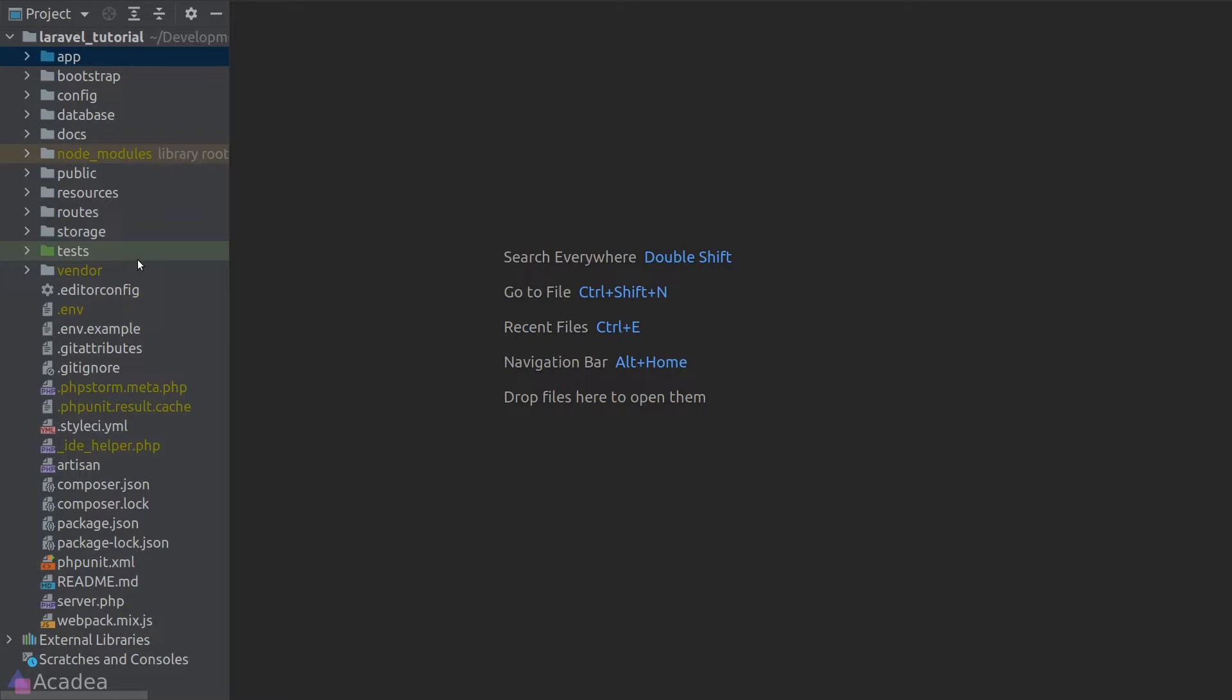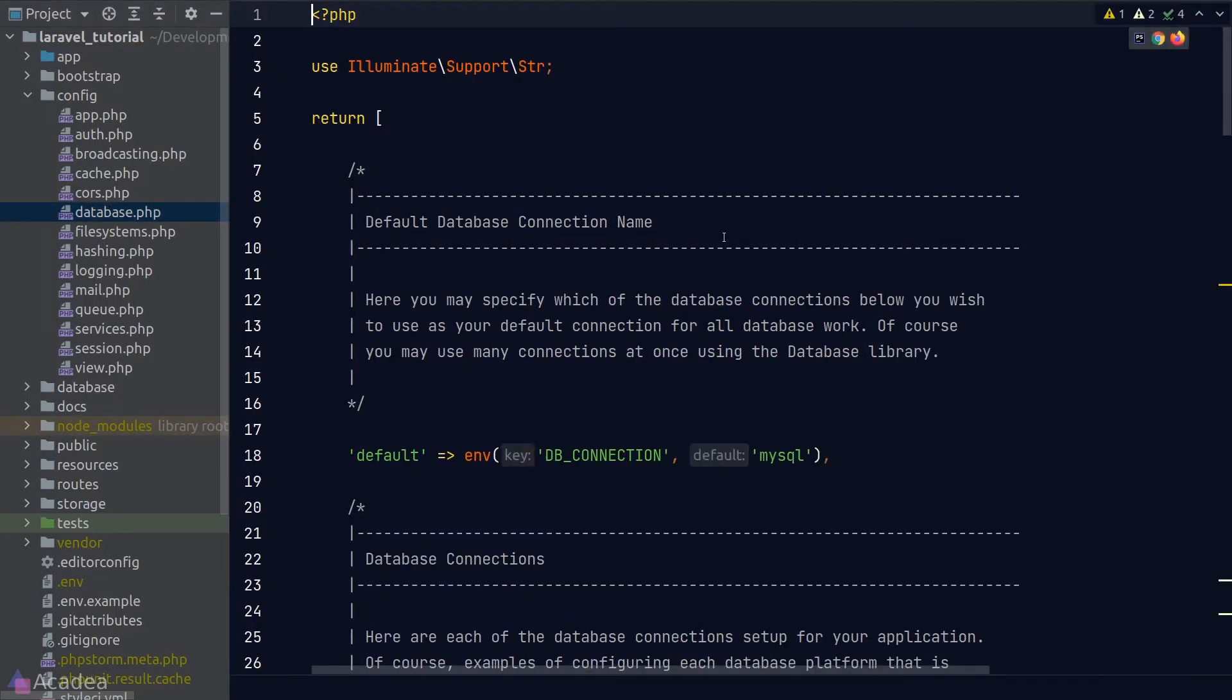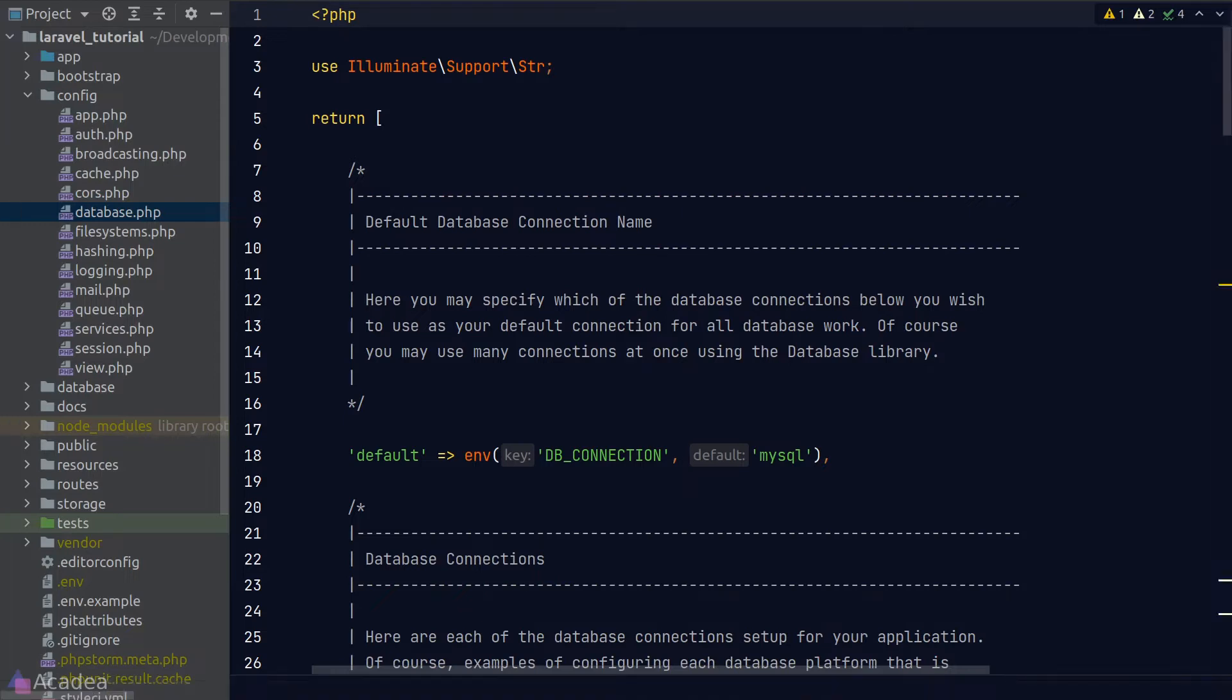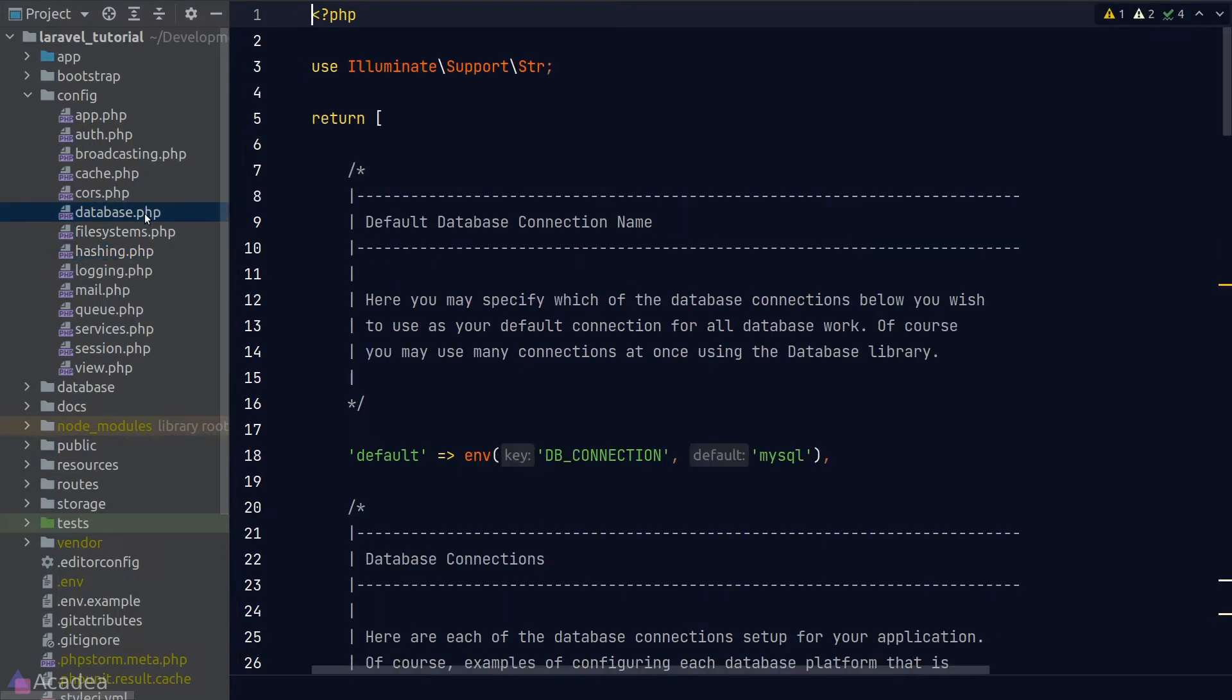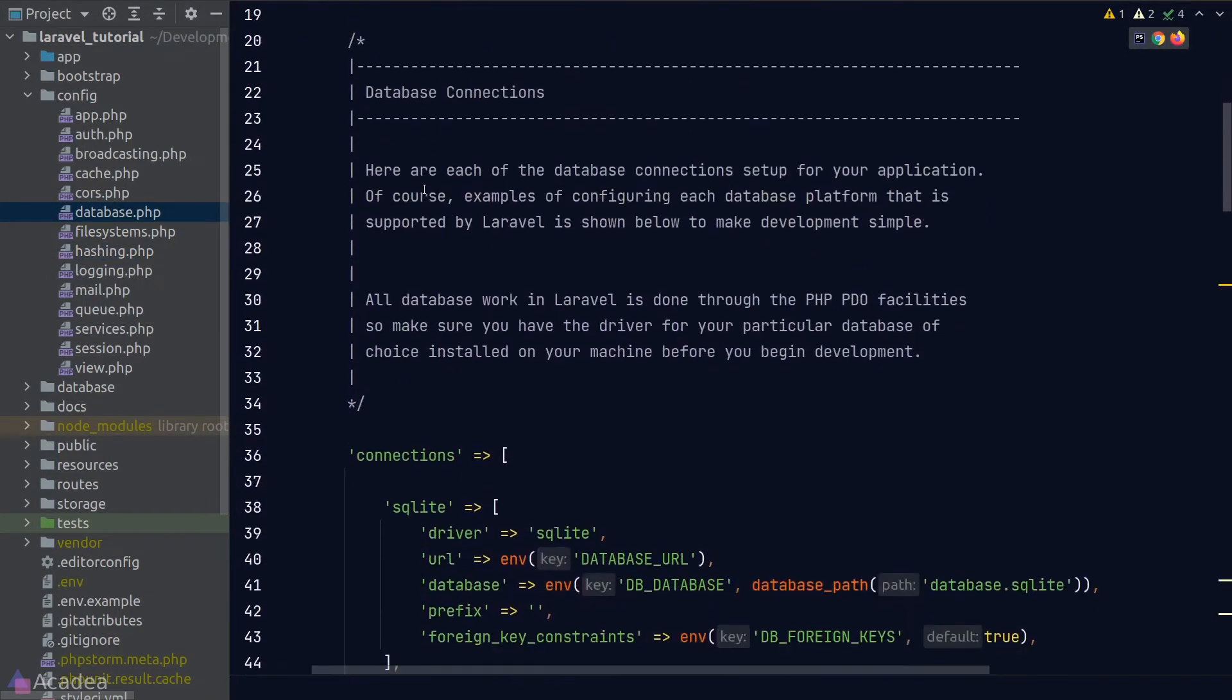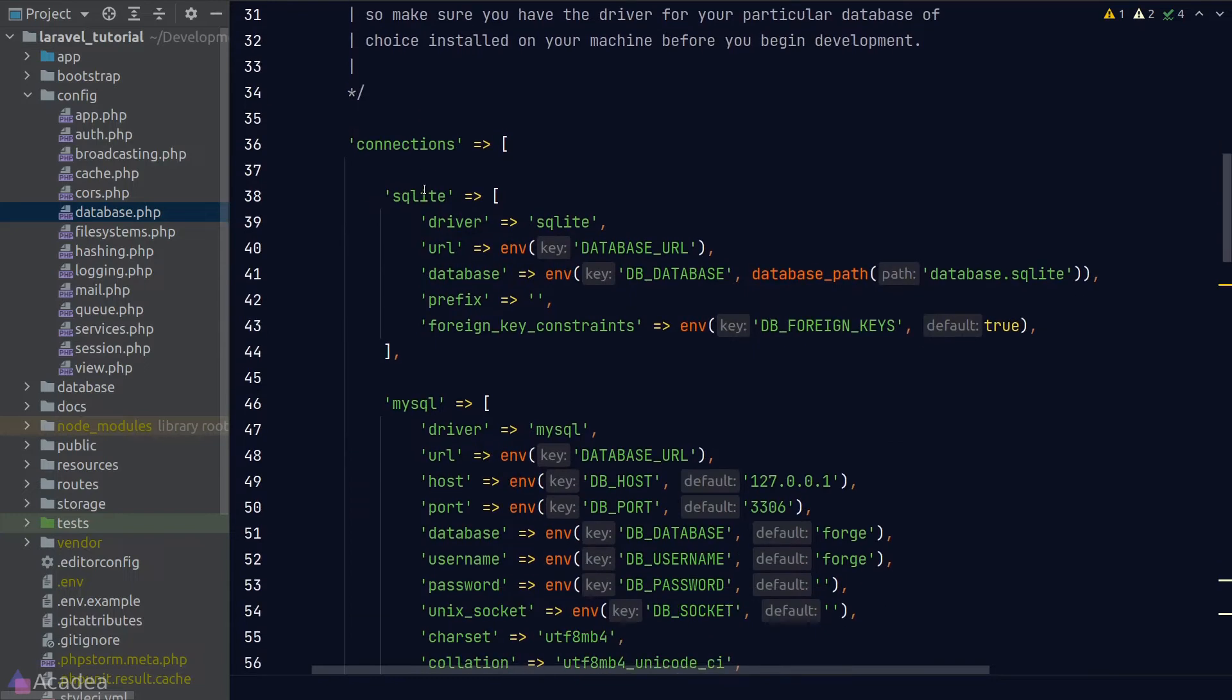It stores all the configurations inside the config folder in our project root. If we look inside the folder, we can see all sorts of configuration organized in separate files. Each file is really a simple PHP file that returns an array, and within the array is a series of key and value pairs which represents the configuration. We can put in any values that we want for this configuration, and it is extremely easy for us to read the value from this configuration array.